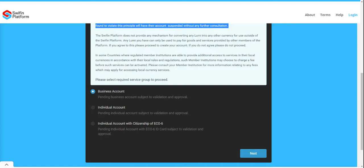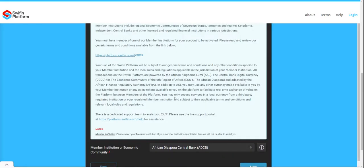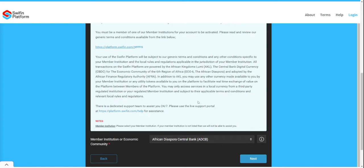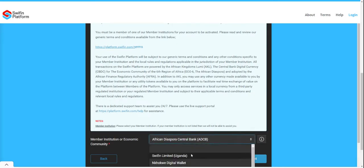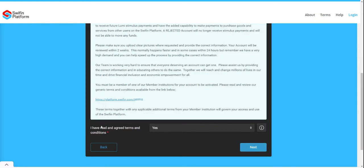For this demonstration, I will be taking you through the steps to open an individual account. I will select 'Individual' and click Next. Under member institution, if you are on the African continent, select SWIFIN Limited Uganda. That is your member institution. Select Next.